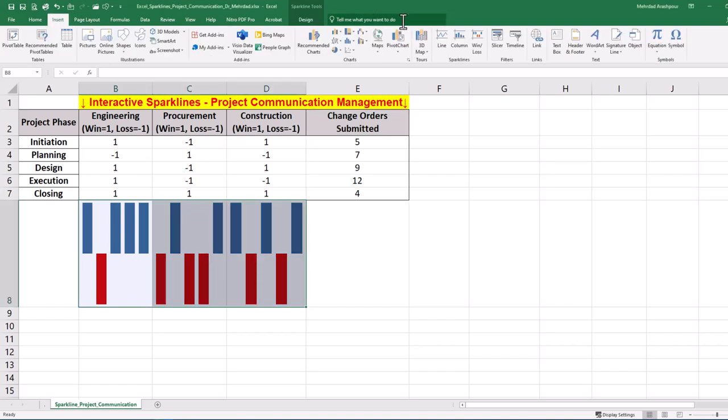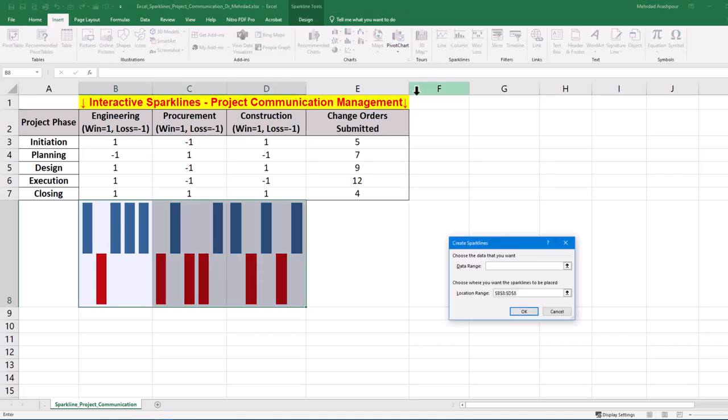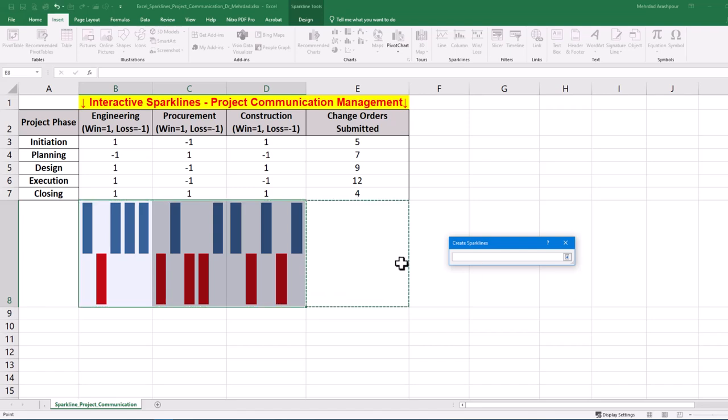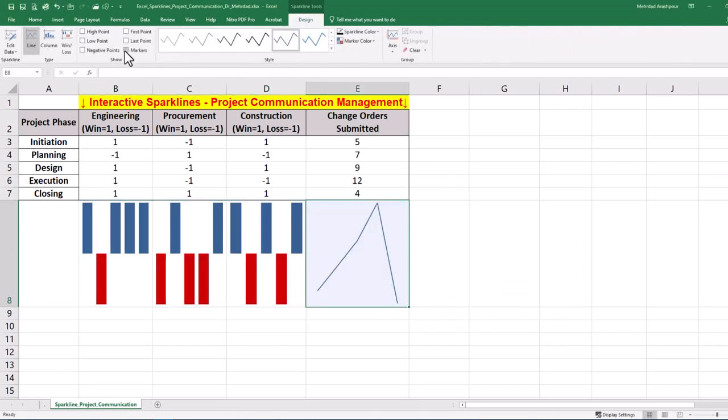Let's go to the Insert tab and click on column or line sparklines. Then specify the data range and location range. You can check the markers to highlight data peaks and troughs.